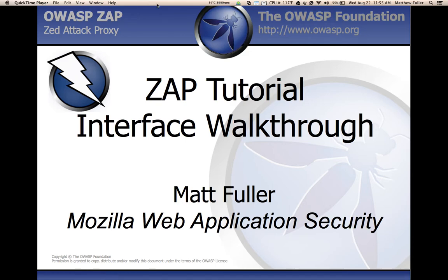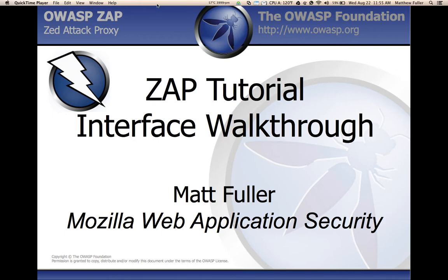So today I'm going to be continuing our tutorial of Zap and talking a little bit about the interface of Zap and trying to explain a little bit how it's set up and will hopefully help you understand how the proxy works.